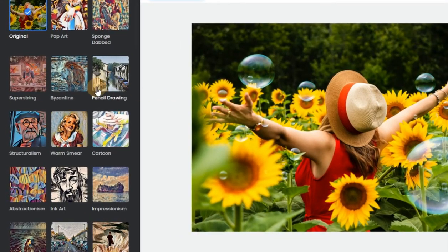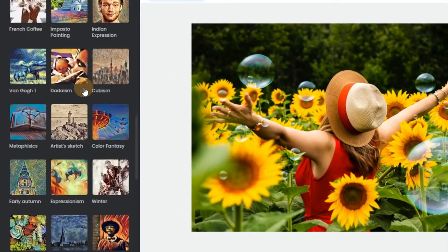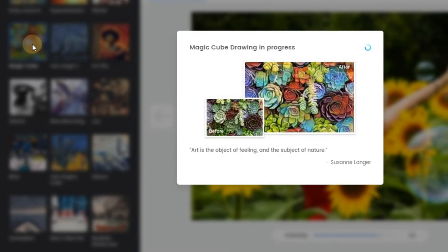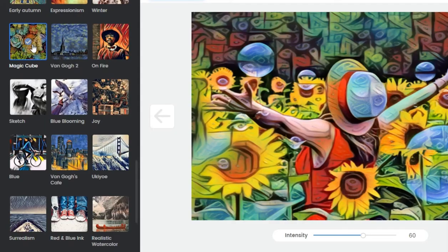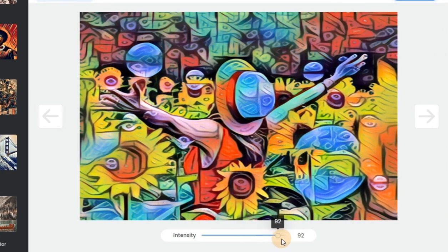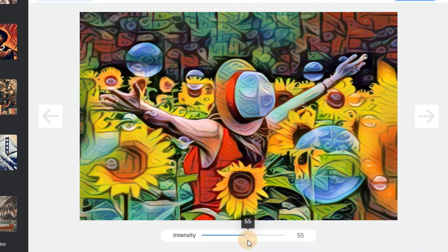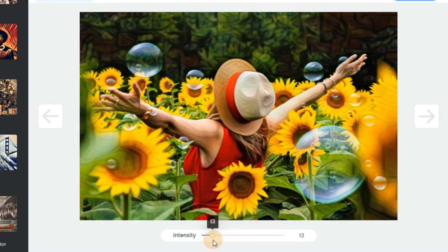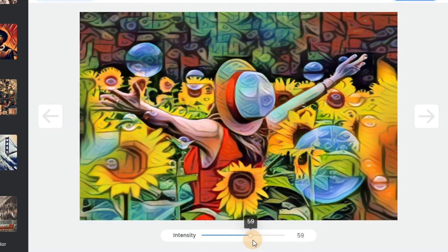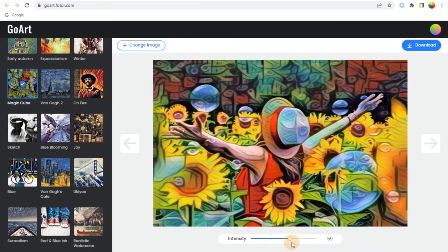Step 2: Choose a painting filter you like and watch Photor transform your pictures into paintings in no time. You can also tune the painting effect by adjusting the effect intensity to get the right look.